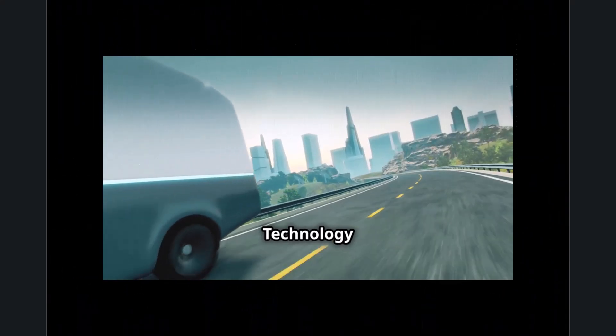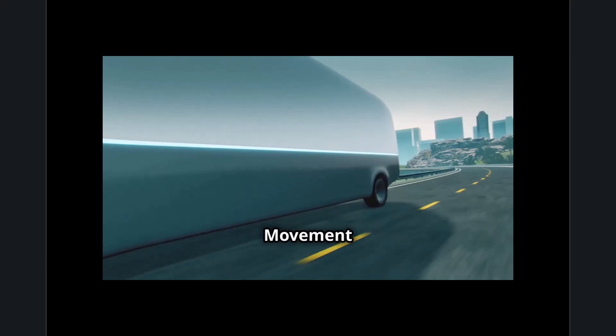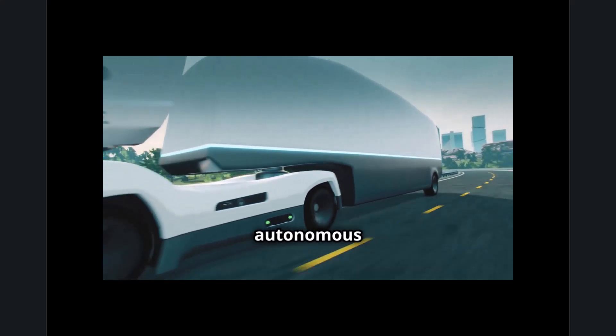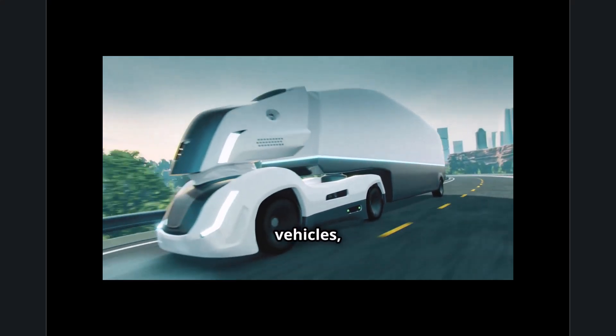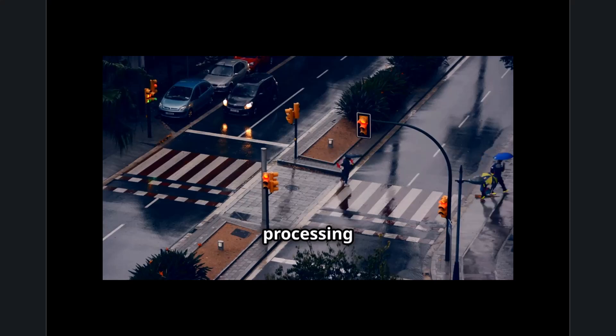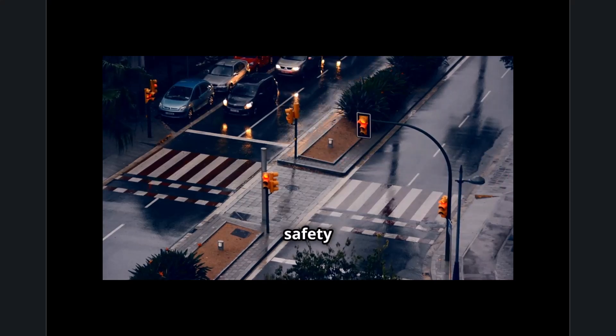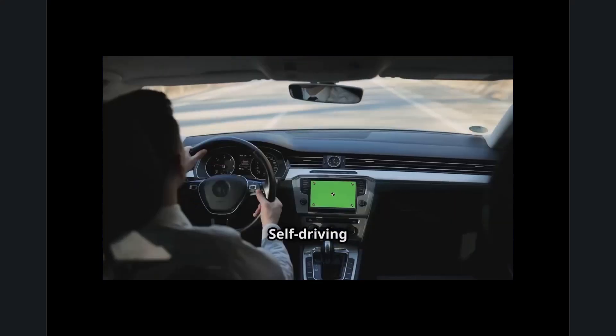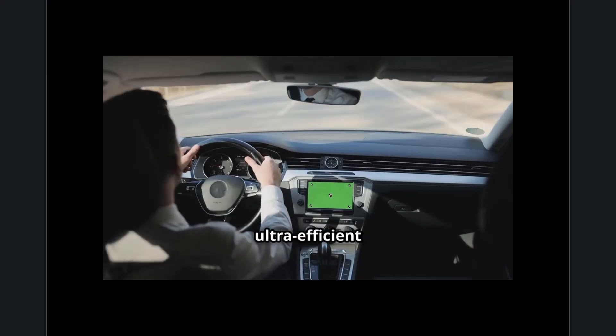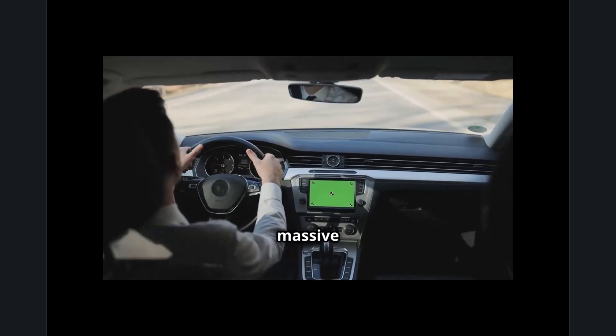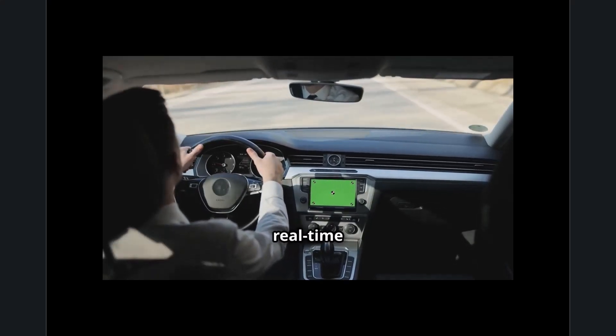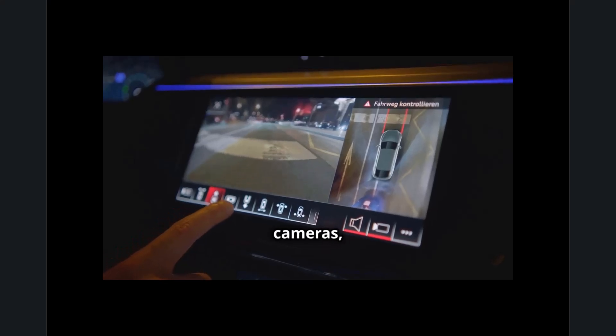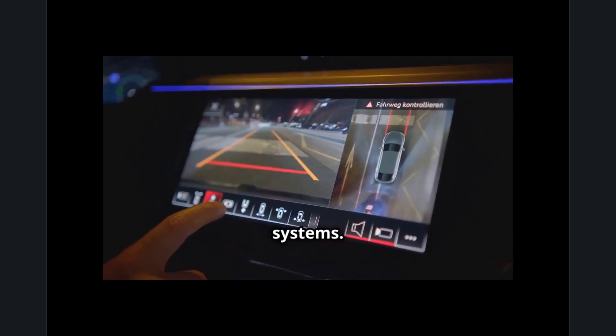The Technology Airtime or TAT movement is crucial in the development of autonomous vehicles, where even the slightest delay in processing can mean the difference between safety and disaster. Self-driving cars rely on ultra-efficient computing to process massive amounts of real-time data from sensors, cameras, and AI decision-making systems.